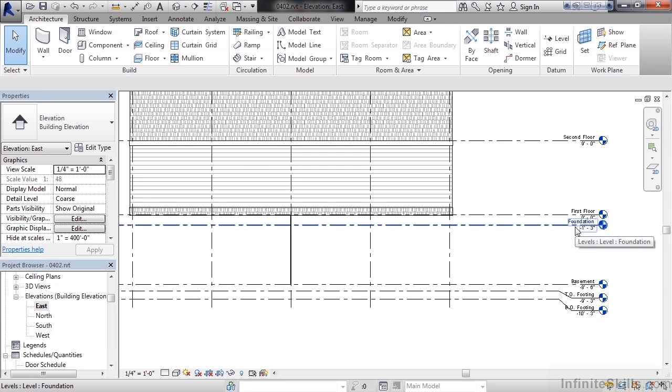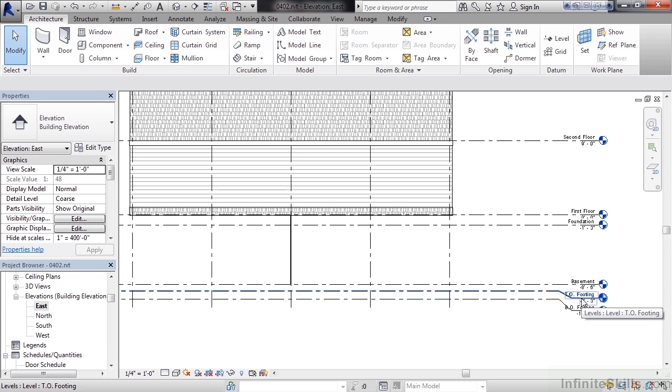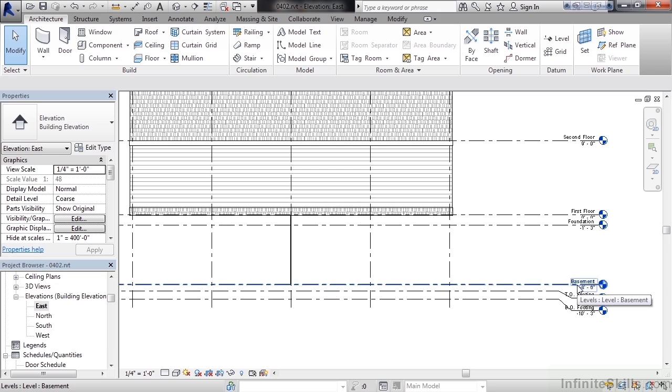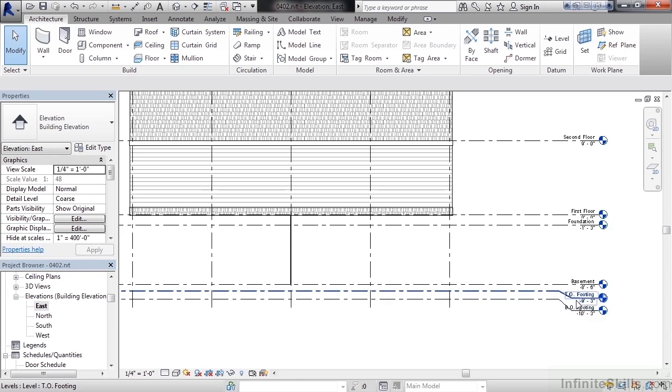Between the foundation level and TO footing level will be where our foundation wall goes. The distance between TO footing and basement is for the basement slab. And the distance between BO footing, or bottom of footing, to the TO, top of footing, is our actual footing.